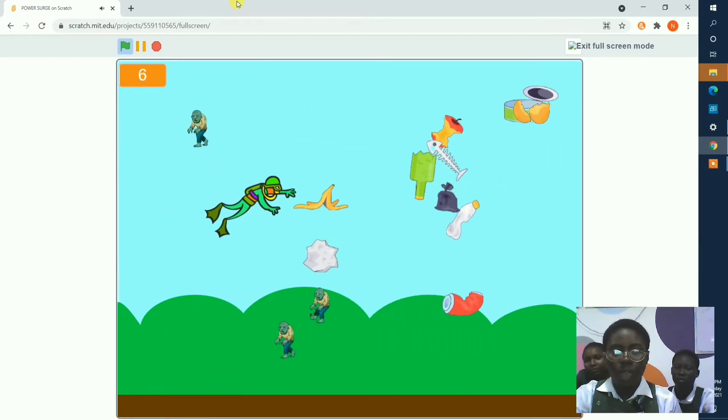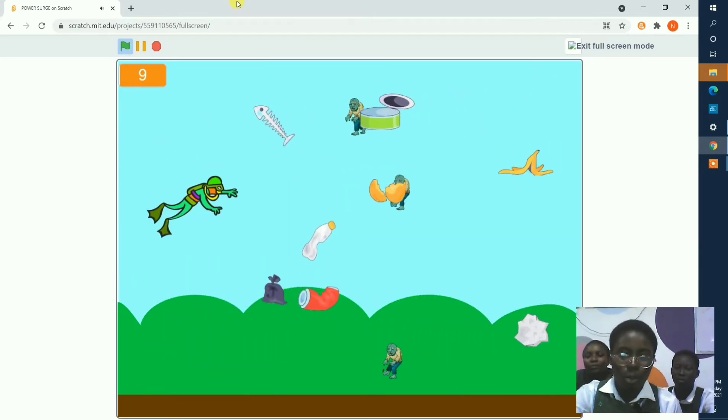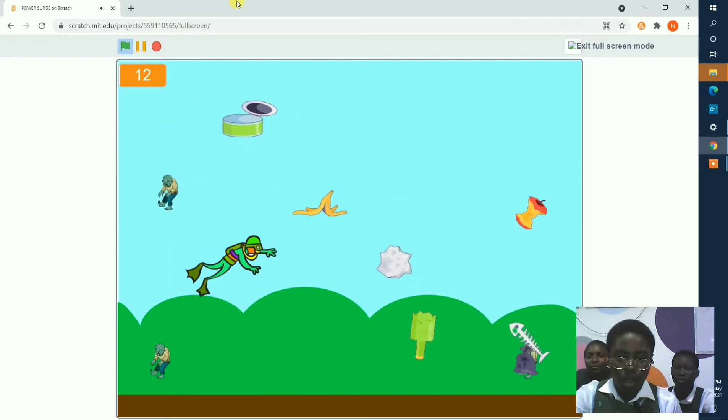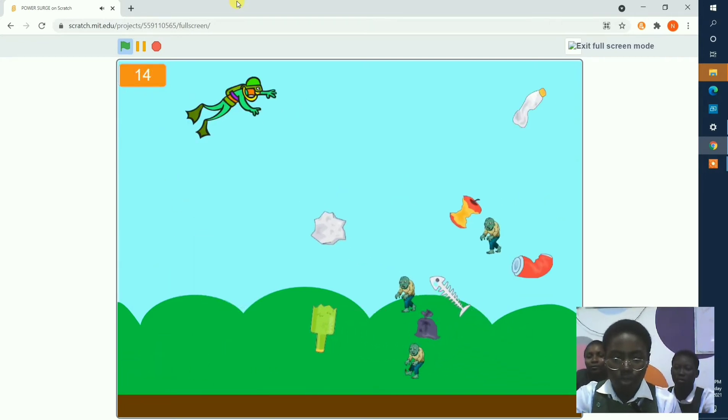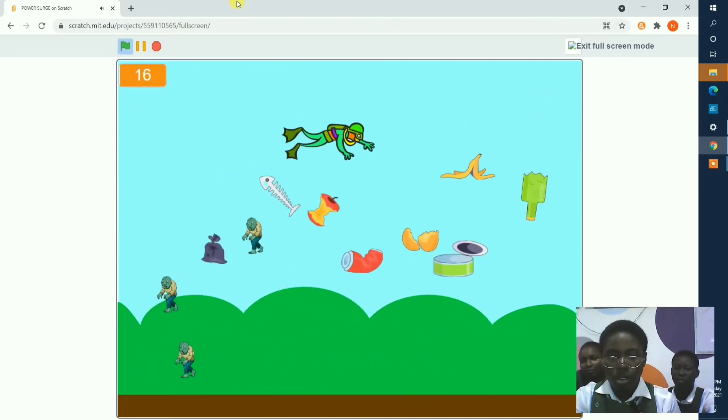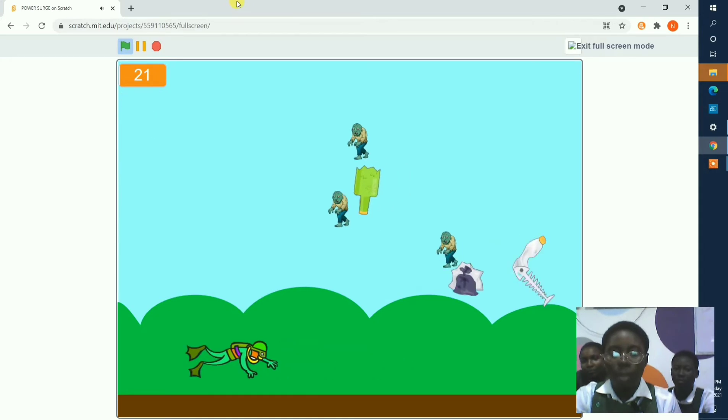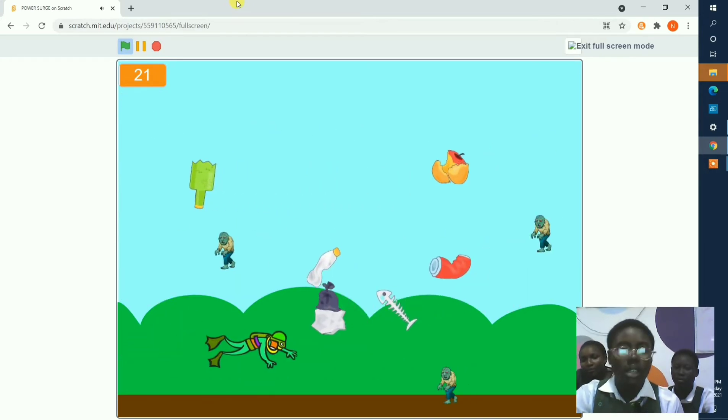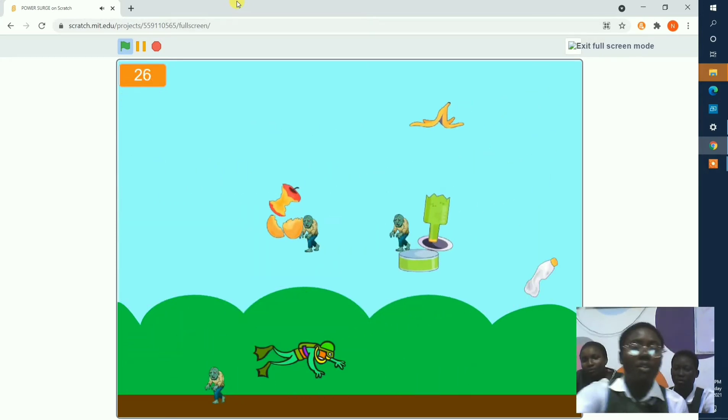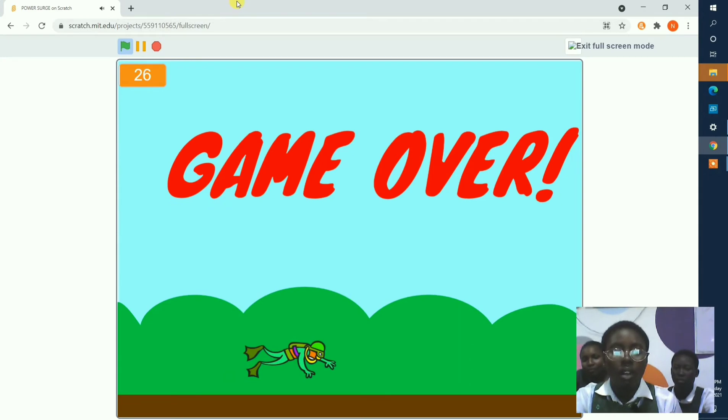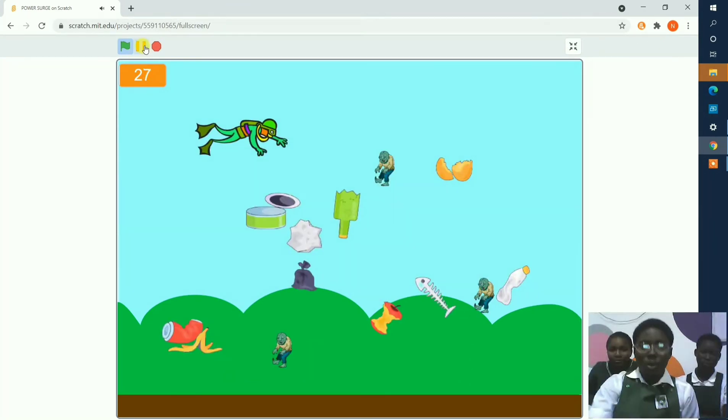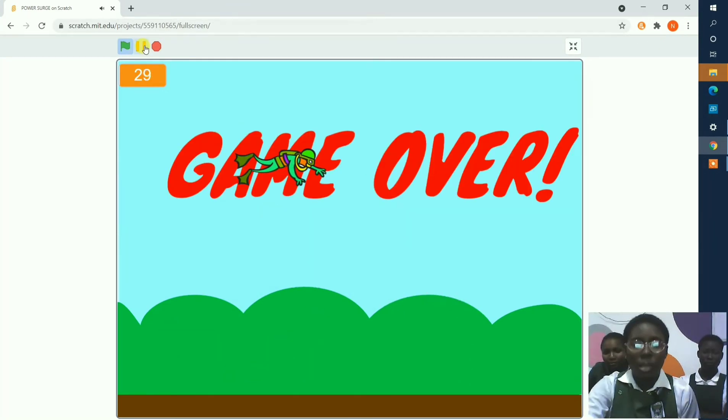The hero is trying to avoid the monsters by collecting the weapons. Then from there, the amount of weapons we collect, and when the hero touches any of the monsters, the game is over.